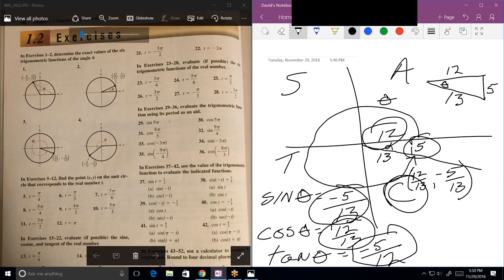Drawing it as part of a unit circle picture is the harder way to really figure it out, but that's where the 'All Students Take Calculus' comes from. Let's look at number four.